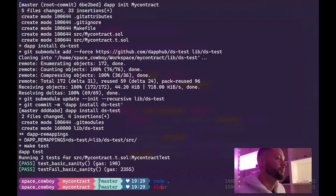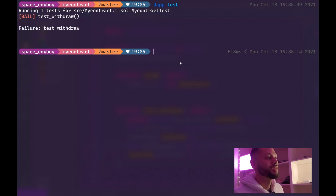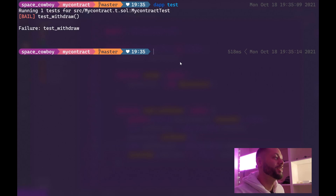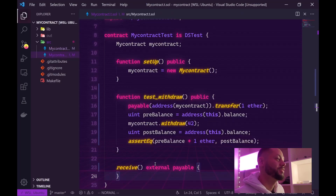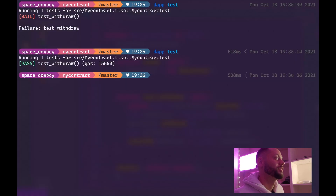Let's clear our terminal and run daptest. As you can see, our test actually failed because our test needs to receive some ether in order to send ether to the contract we are testing. So we need to add a receive function to our test contract. Let's go ahead and do that now. With that receive function added, let's go ahead and test it again. And now the test has passed.